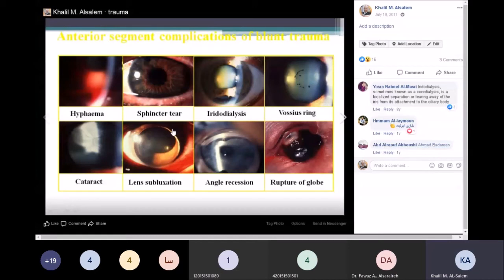There are other causes of subluxation other than trauma. Angle recession is a separation within the ciliary body between the circular and longitudinal muscles — they separate from each other. Rupture globe is a total opening and rupture of the globe.